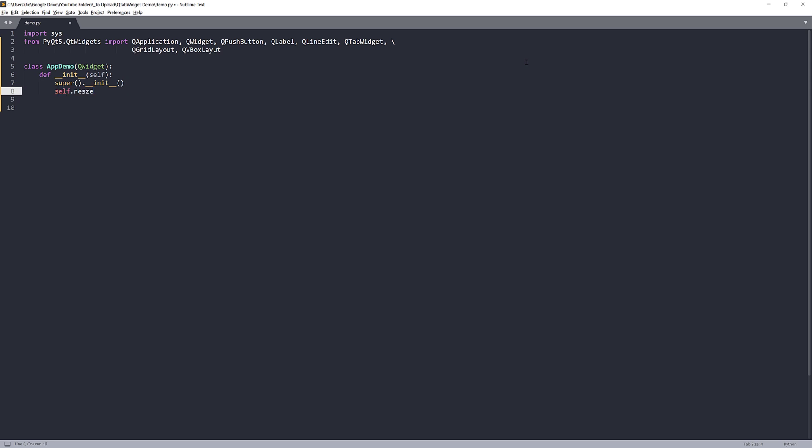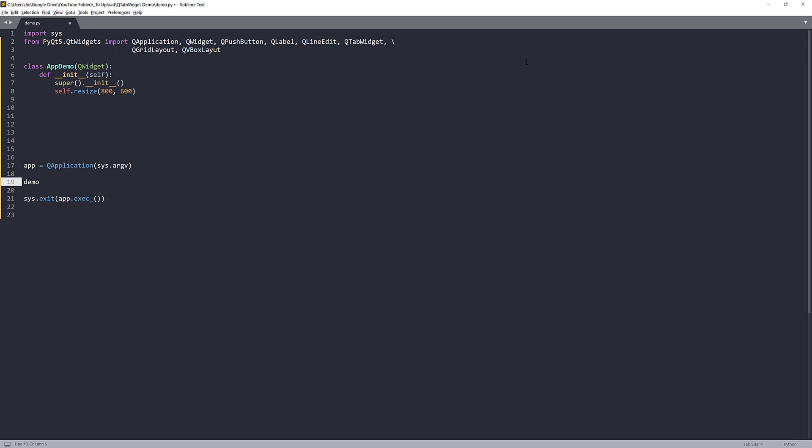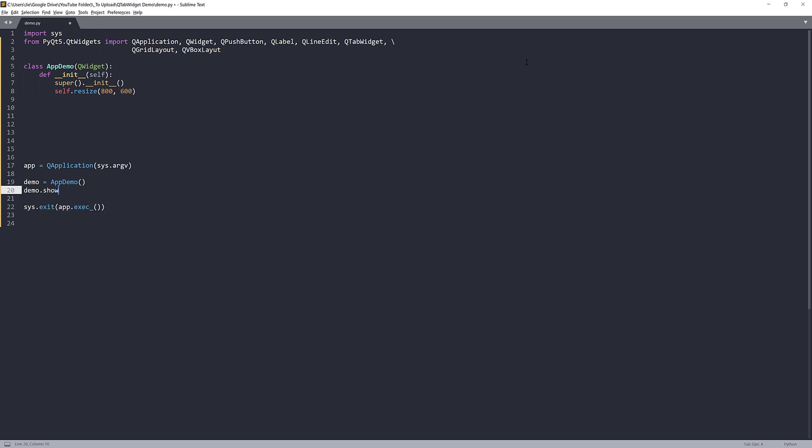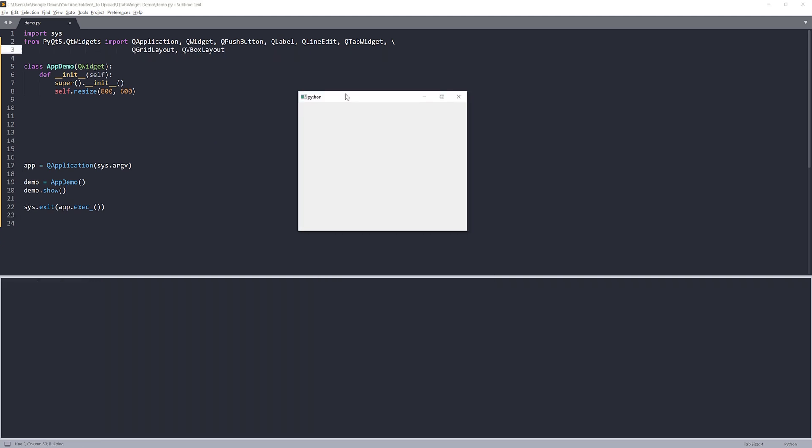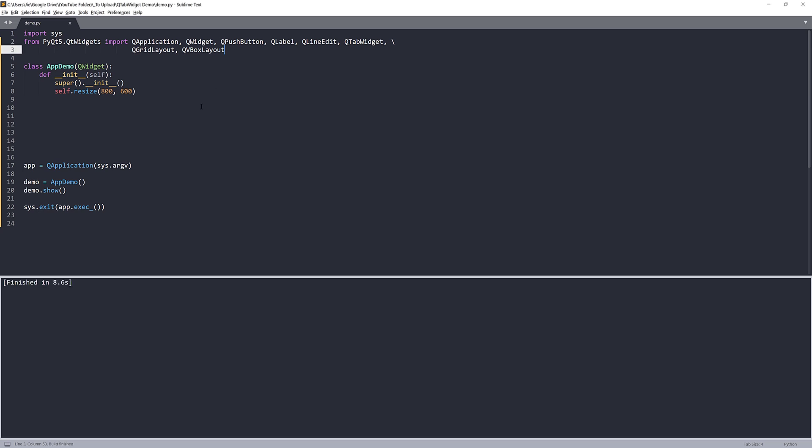I'll set my window size. Let's do 800 by 600. Now I'm going to construct my QApplication instance. So here, I'm going to create my app demo instance. I'll name the instance demo. So if I just do a demo.show, and here we have a typo. Now this is what we have so far. Just a blank window.